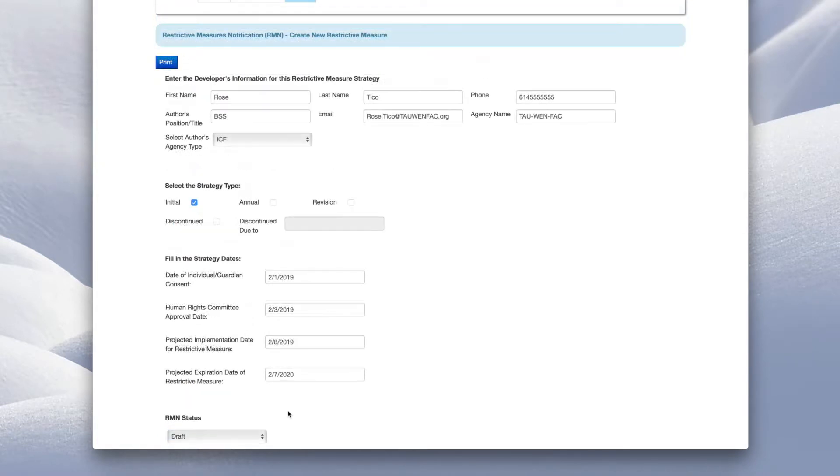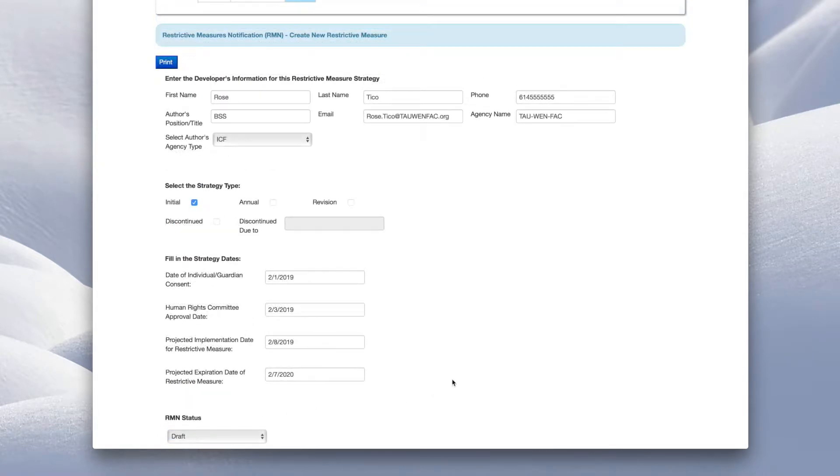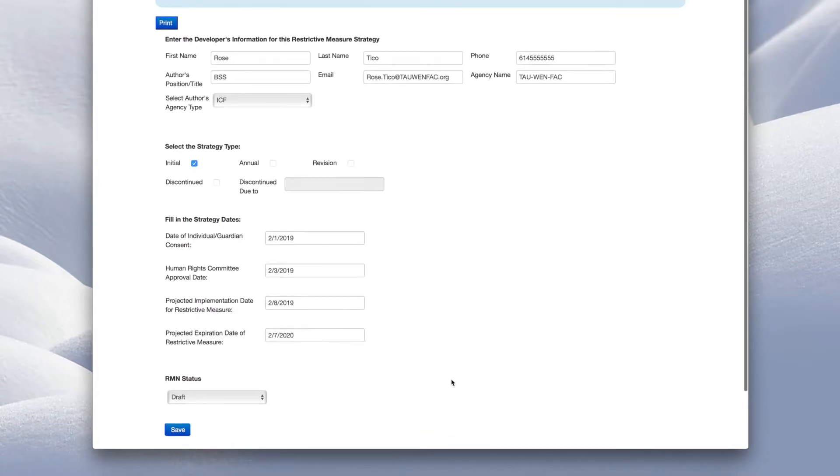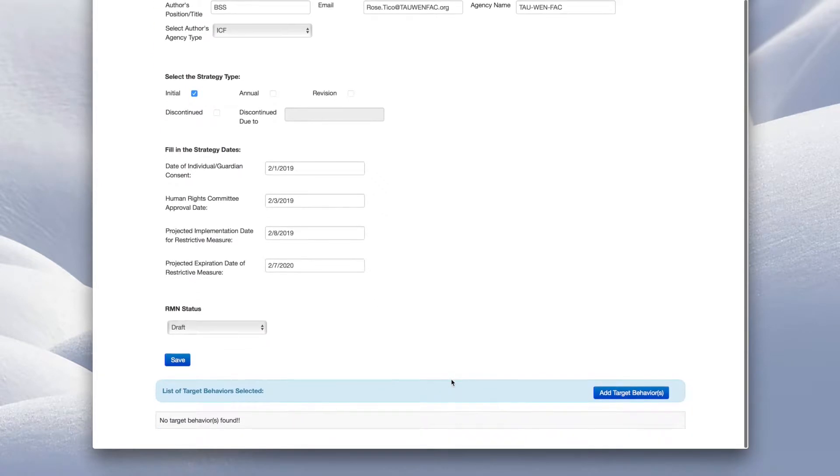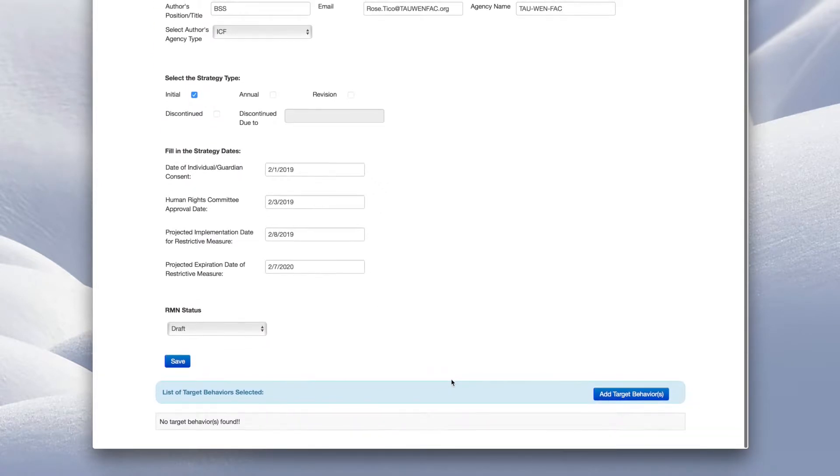Now you are able to add targeted behaviors. Enter each targeted behavior separately, one at a time. To add a targeted behavior, click Add Target Behavior.